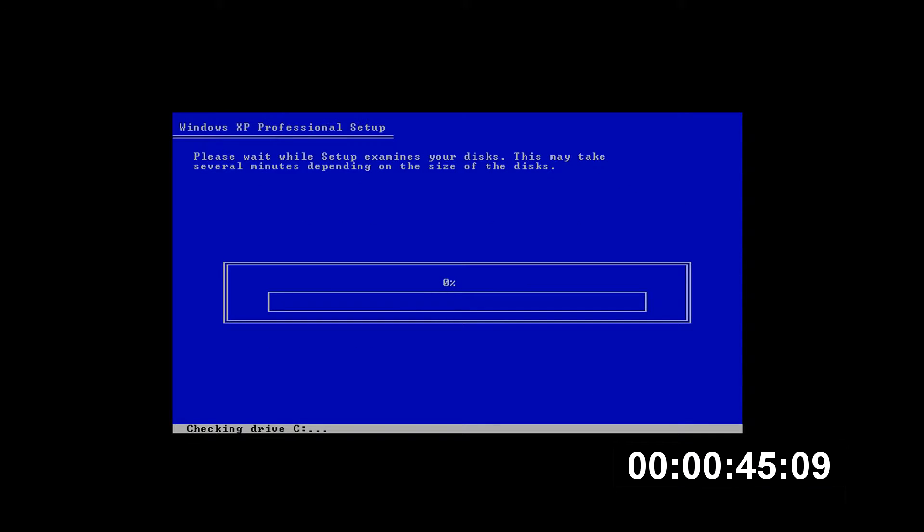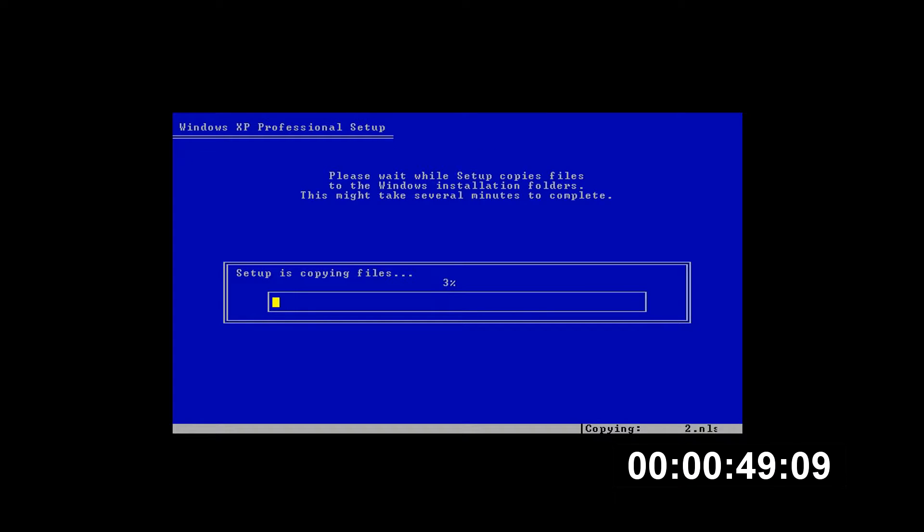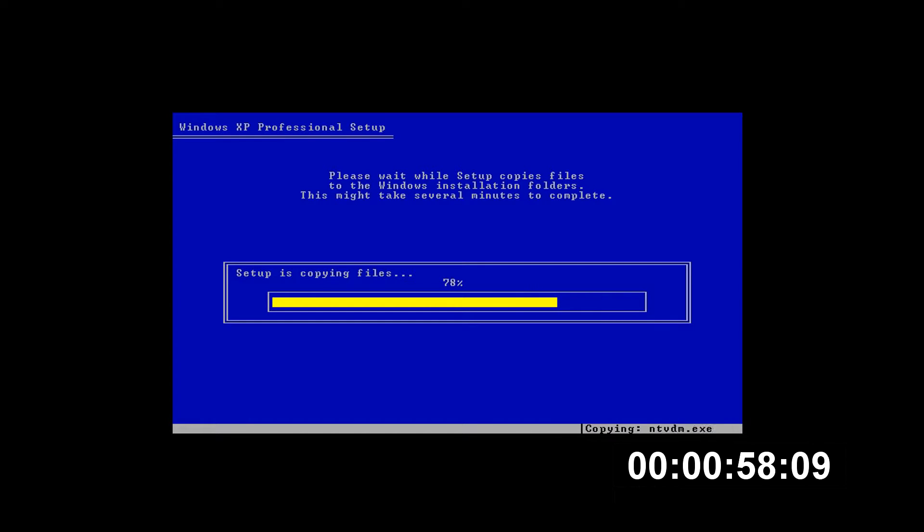Alright, there we go. Setup is going to inspect the disk to make sure it's all good, and now it's beginning to copy files over. We can see it's going very quickly already, so this should be a pretty quick install. The goal of 5 minutes 30 seconds is looking pretty hopeful already.